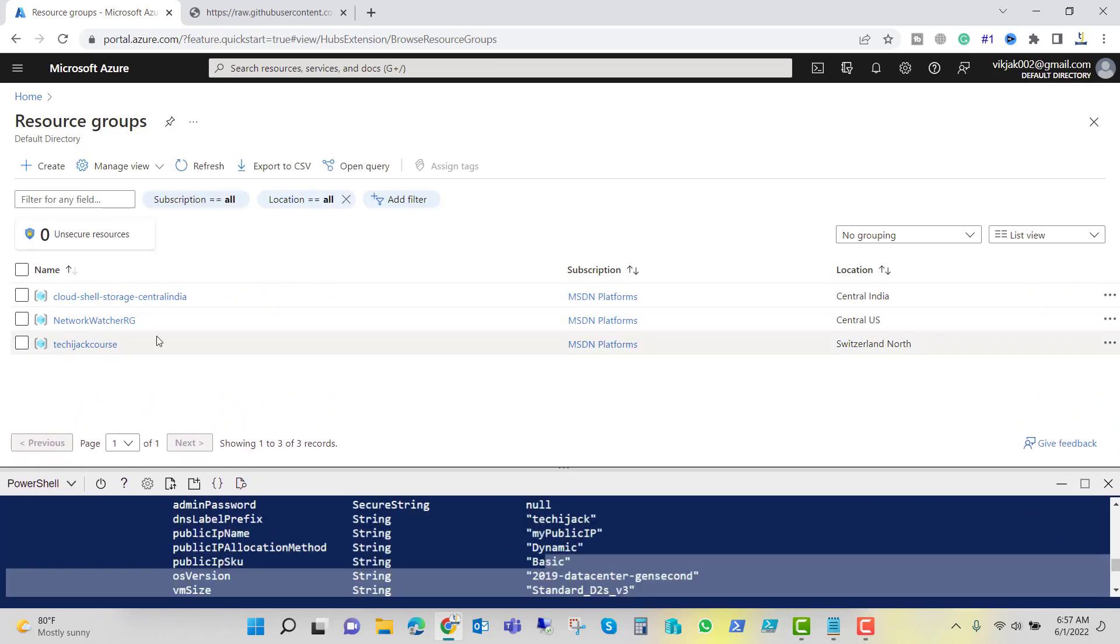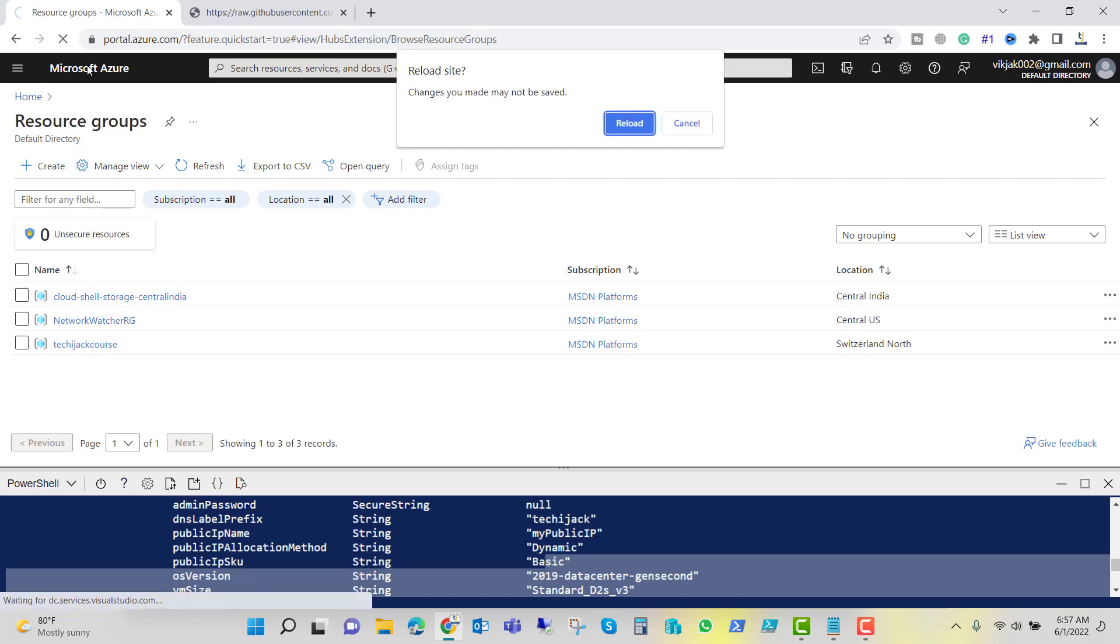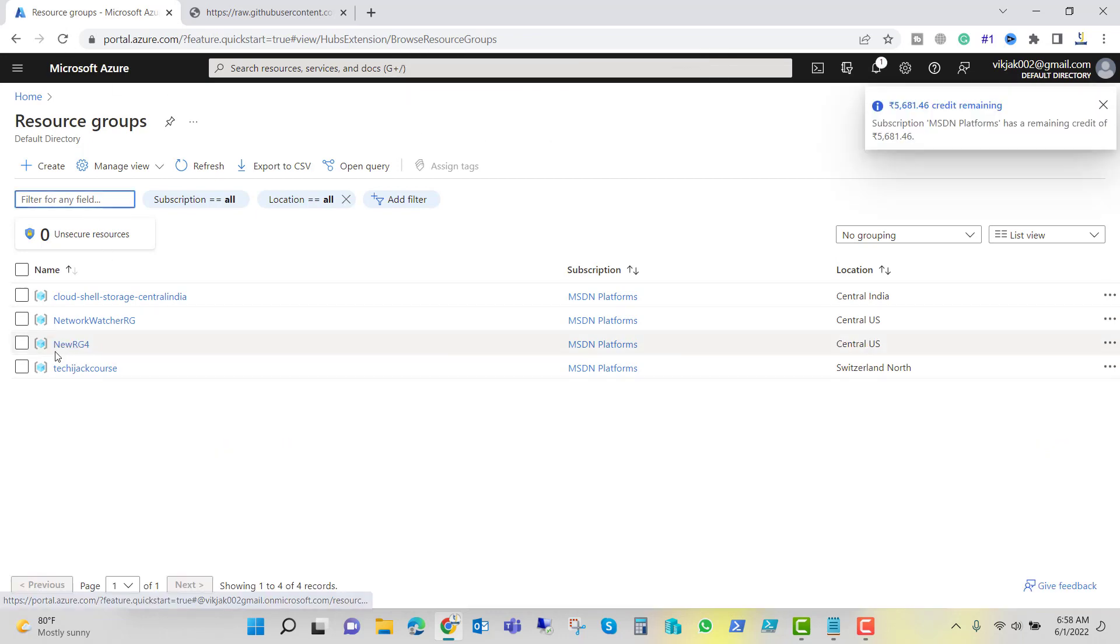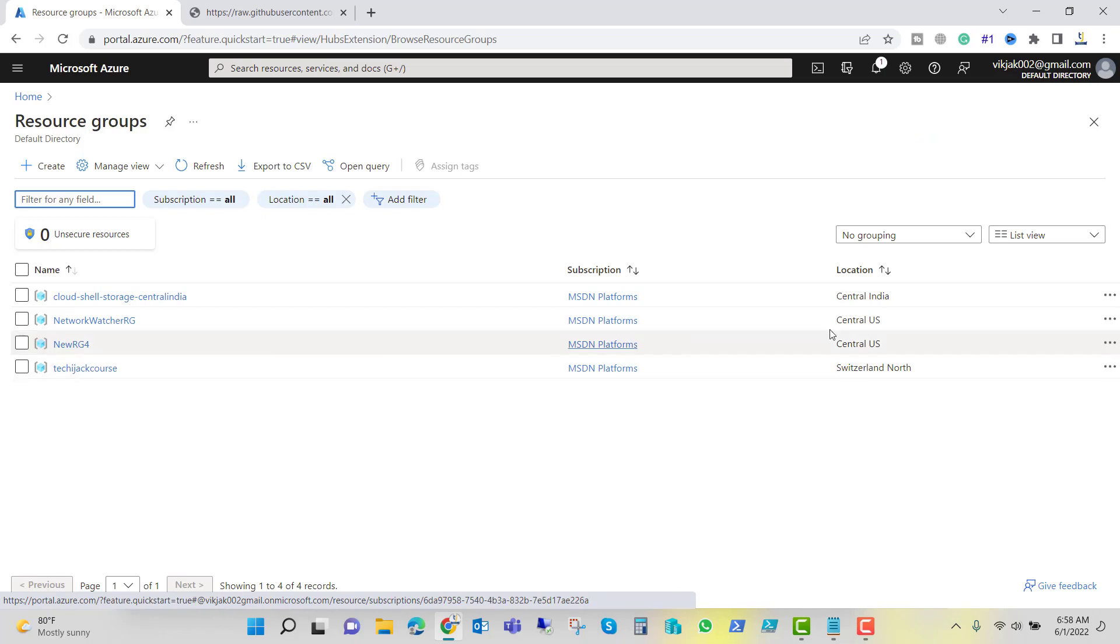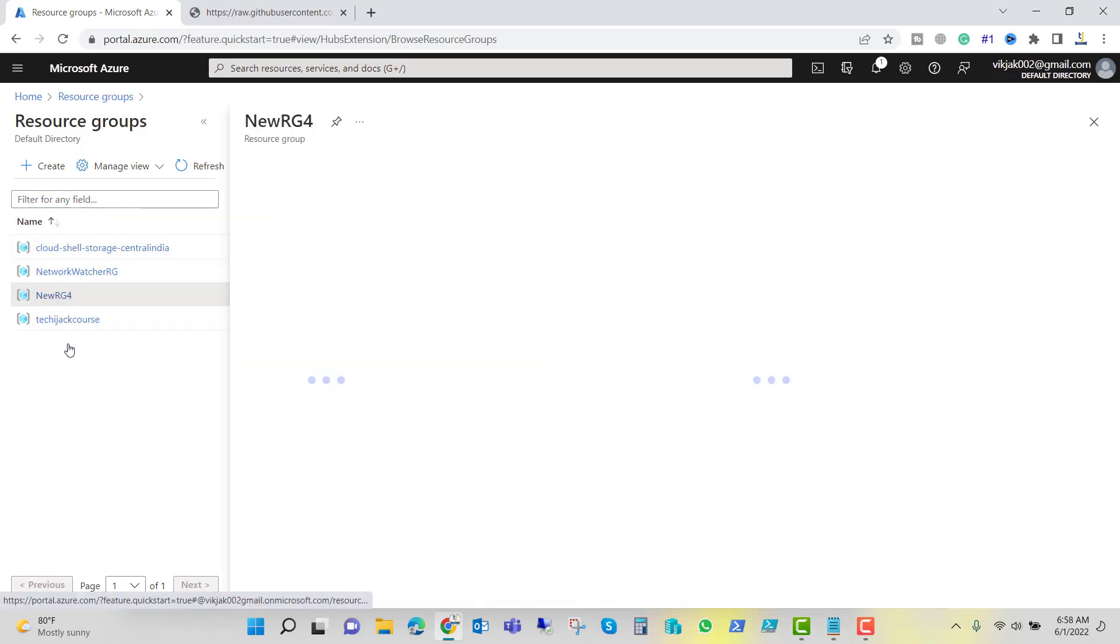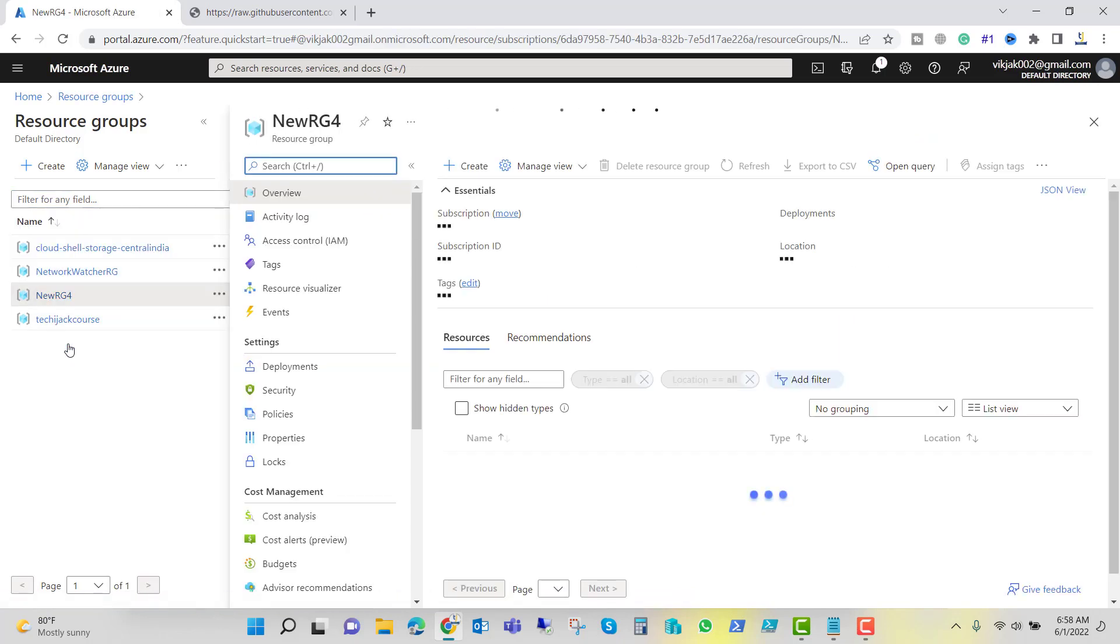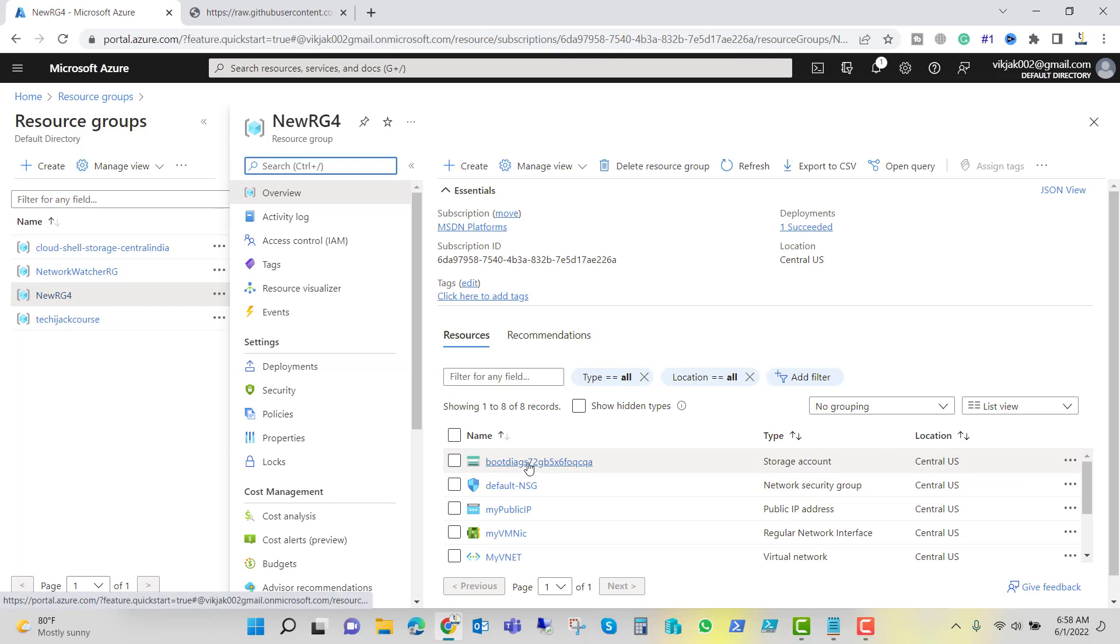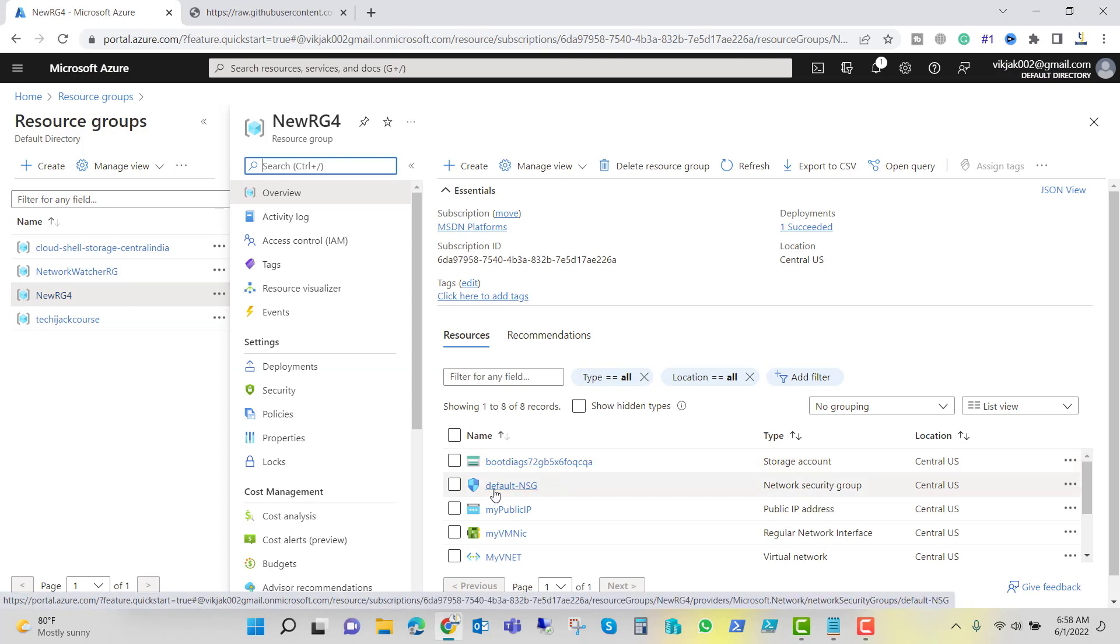If we go here, right now we cannot see the newRG4. If I go and refresh it here, we can see the newRG4 resource group is here and location is Central US. If I click this, you can see we have all these things created automatically.